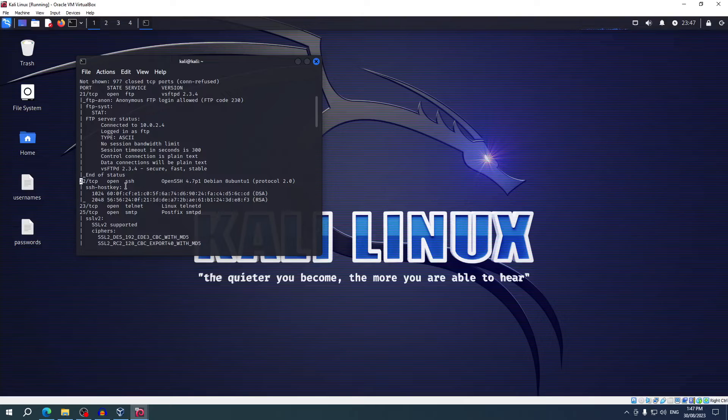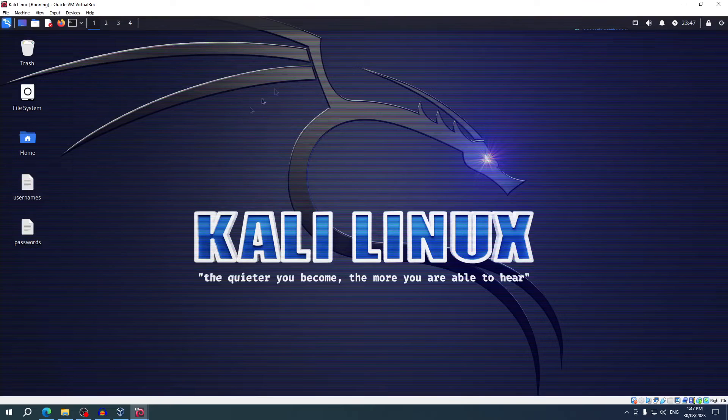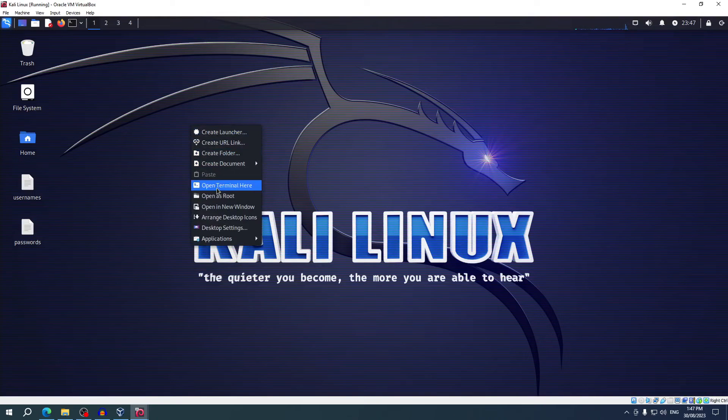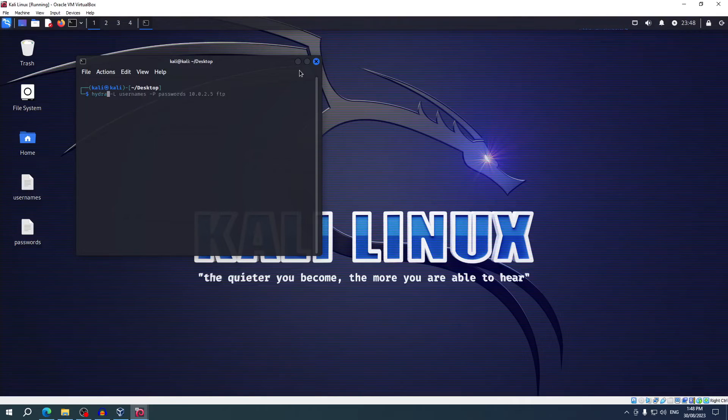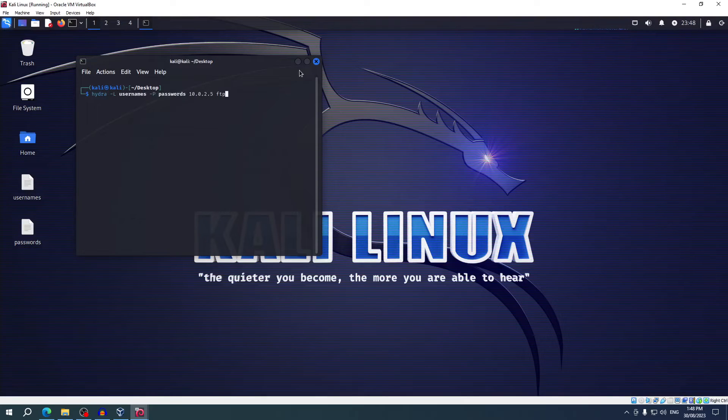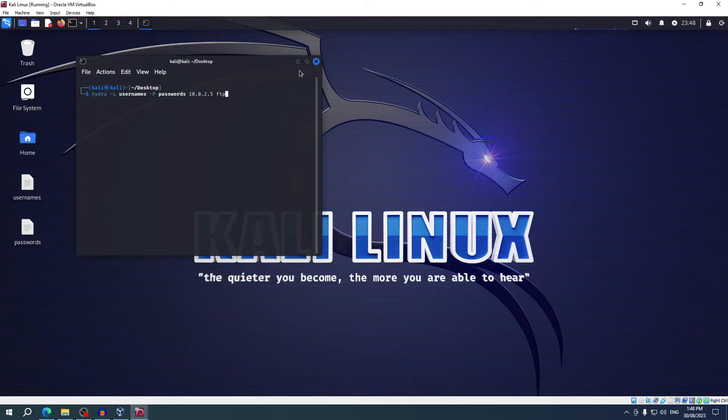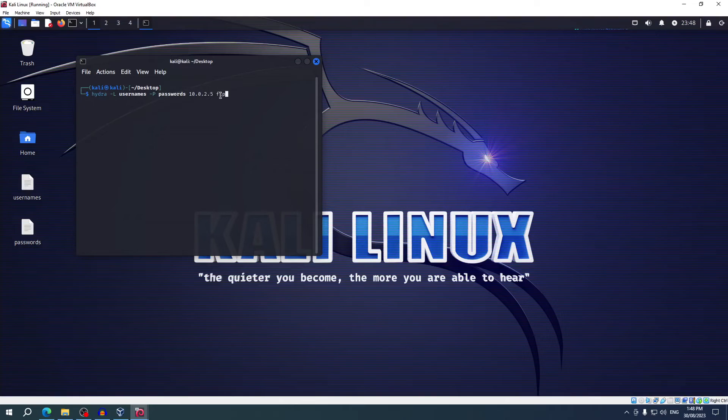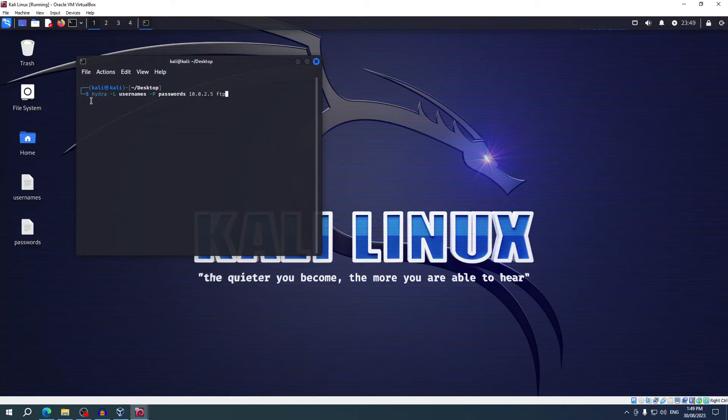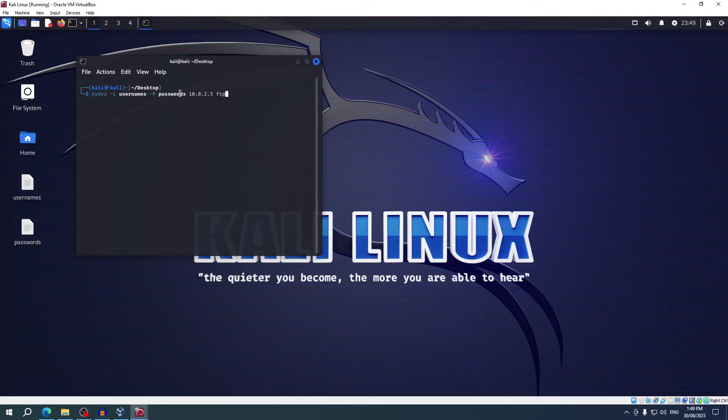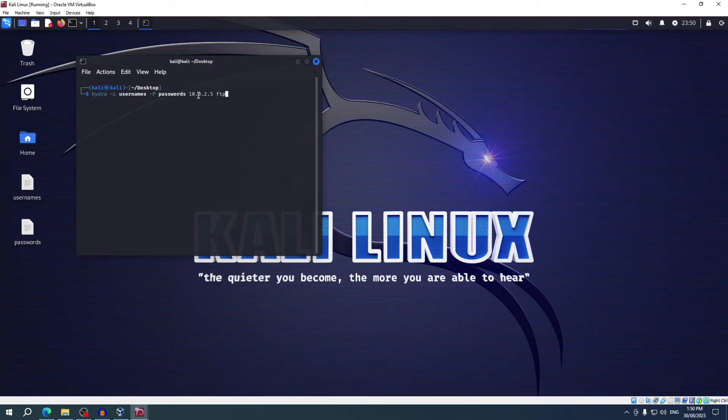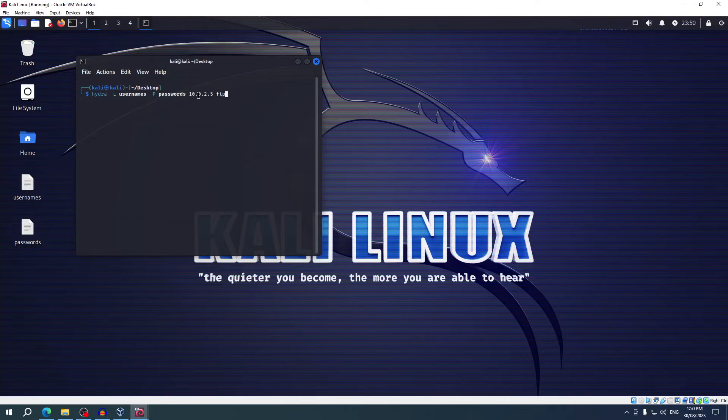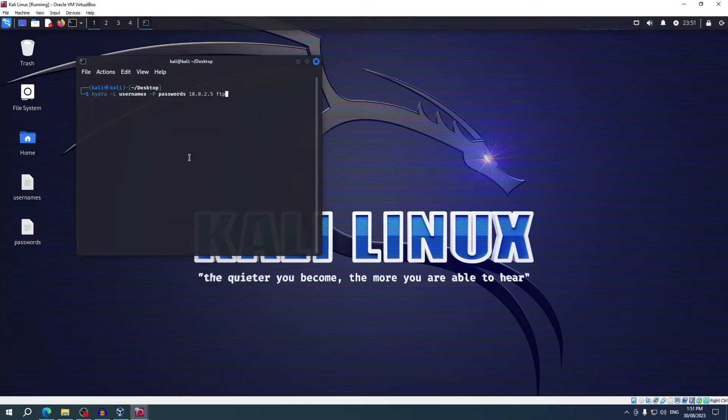So now let's try and gain access to the system. I'm going to use the following command: hydra -L usernames -P passwords, then the IP address and the protocol we're using, FTP. Now you can alter this command depending on the amount of information you have. For example, if you had the username, you would change the capital L to a lowercase l and put in the username. The same for the password—if you knew the password, it's a lowercase p. This is useful if you're trying to attack one specific account like the admin account and you didn't know the password, or maybe you found a plain text password somewhere and you're trying to get into someone's account but you don't know the username.